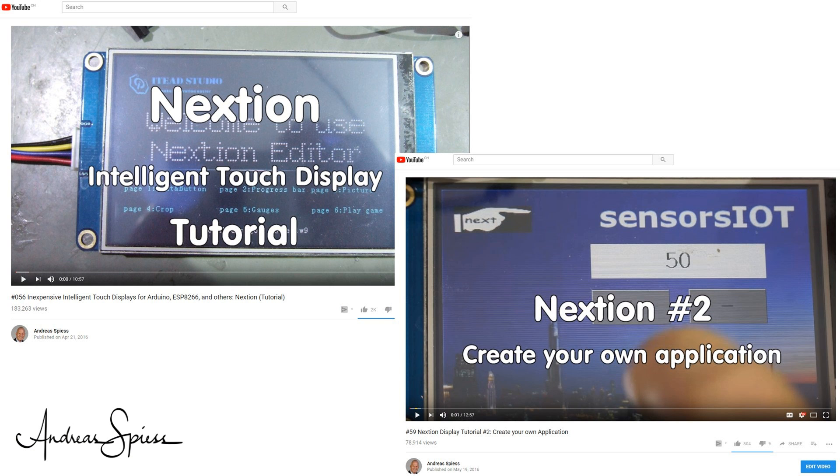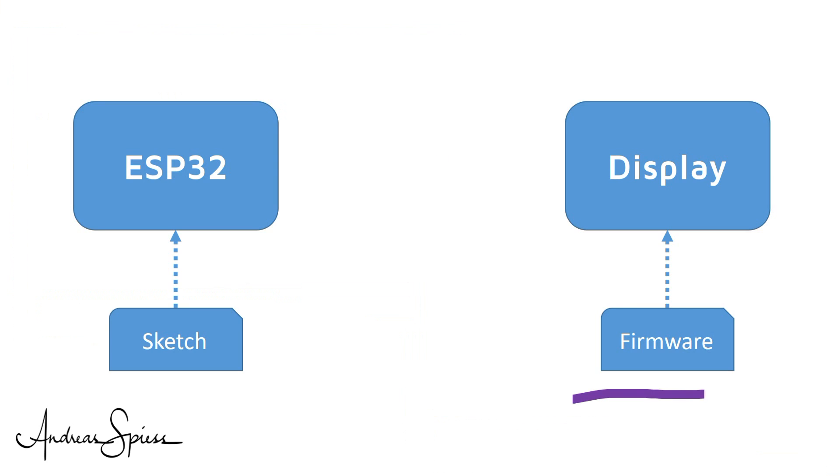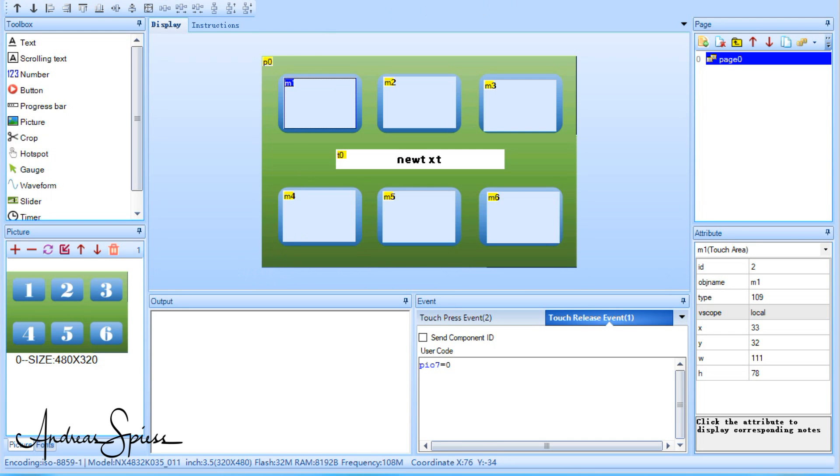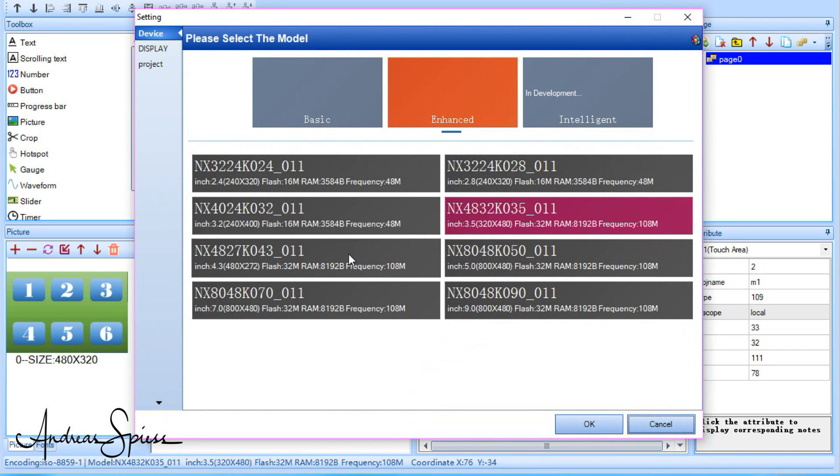As shown in video number 56 and 59, you have to create a firmware for the display itself in addition to the sketch on the Arduino or the ESP. This firmware is designed by the so-called Nextion Editor and was explained in the previous videos. For this project, I use a 400 x 320 points picture which includes 6 buttons.